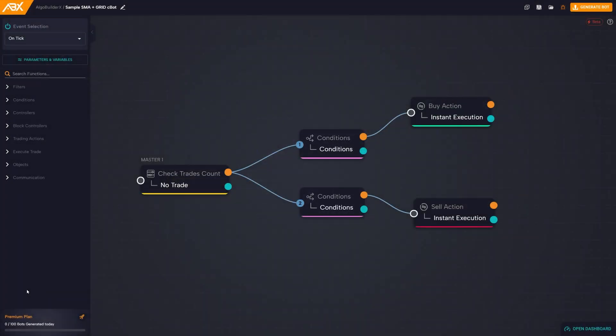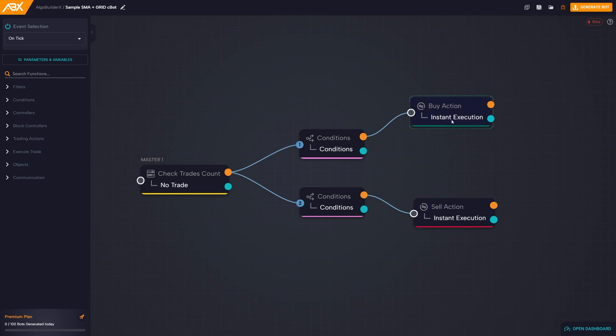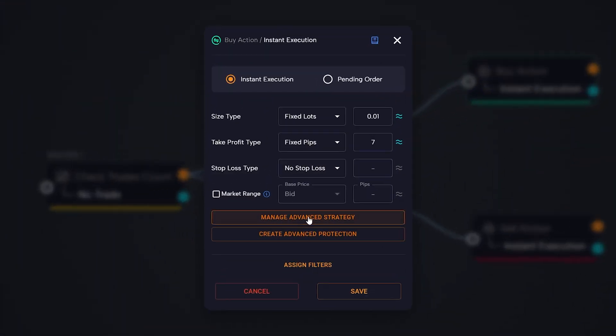The grid strategy, like the martingale strategy, can be accessed from the buy execution or sell execution block in the manage advanced strategy section.